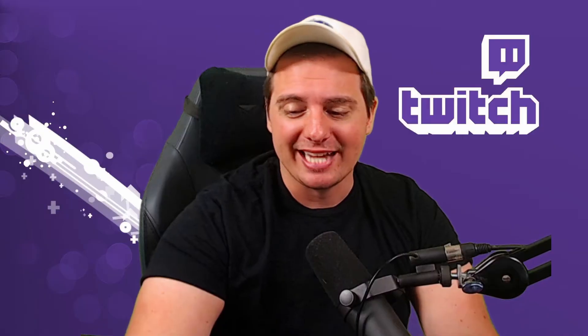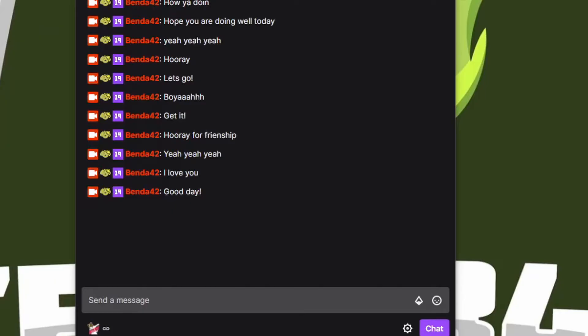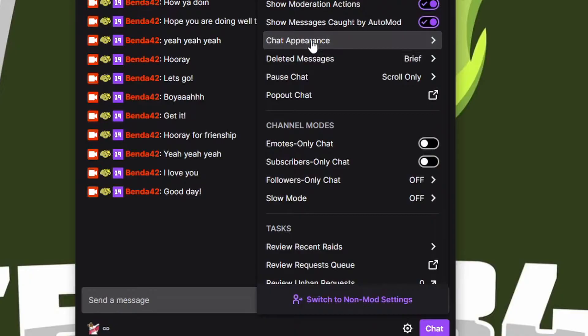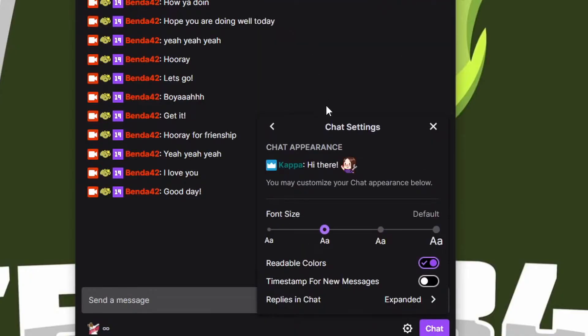If we go down to our chat settings down here, we can actually change the font size. Go down and hit that cogwheel, go up to chat appearance, and then we're going to change the size of the fonts.